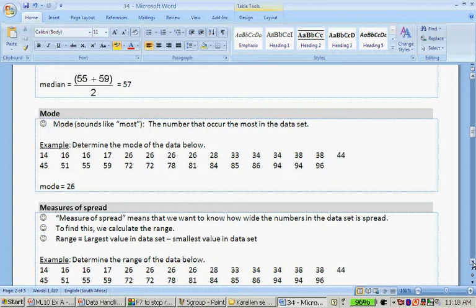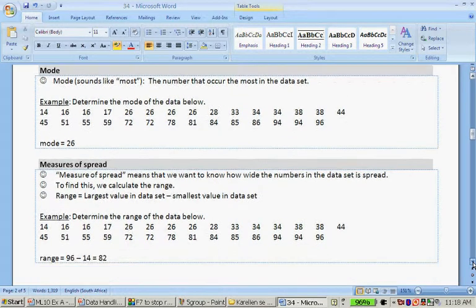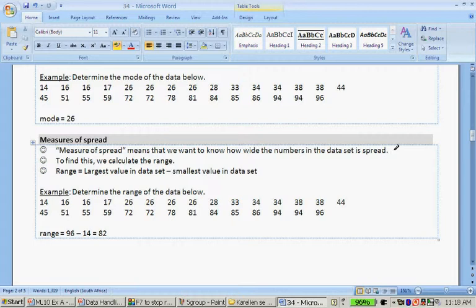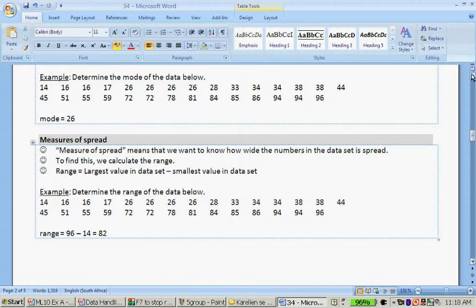Now, measures of spread. Measures of spread means we want to know how wide the numbers in the data set are spread. To find this, we calculate the range. The range is the largest value in the set minus the smallest value.